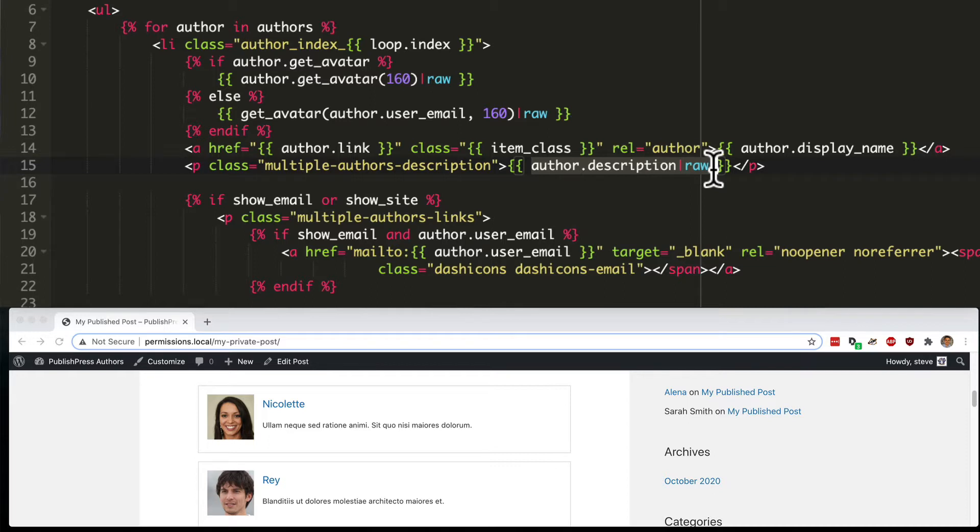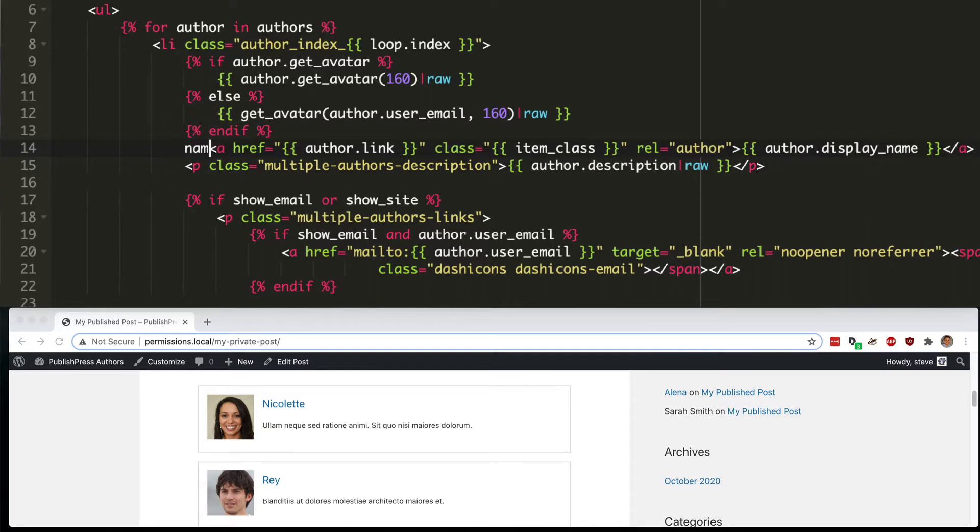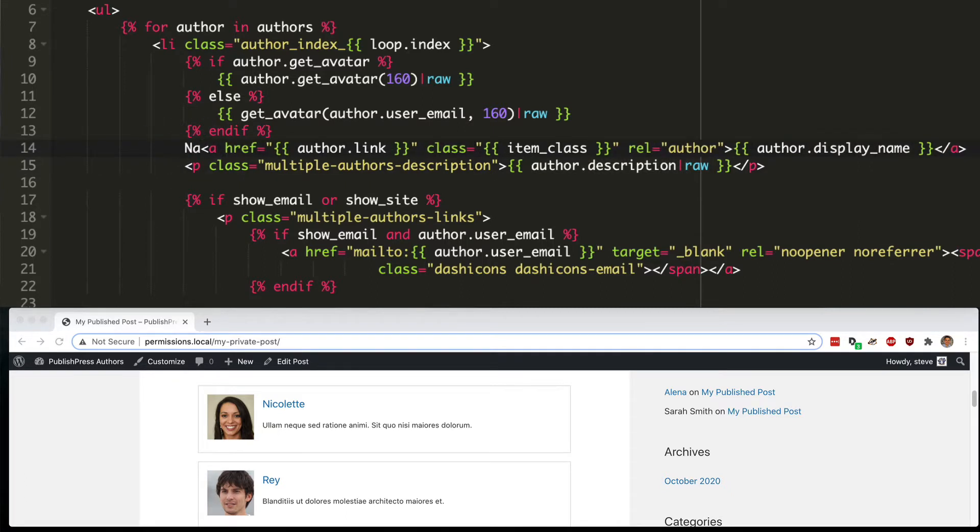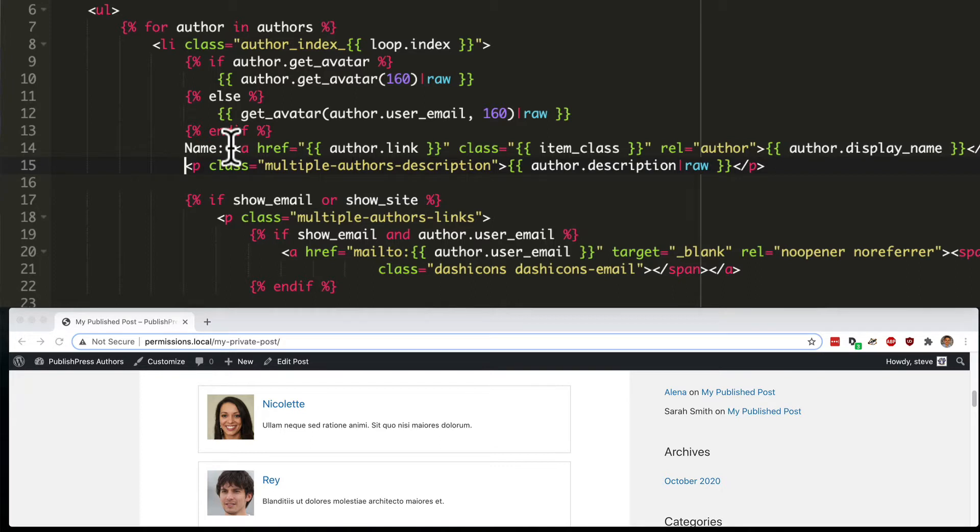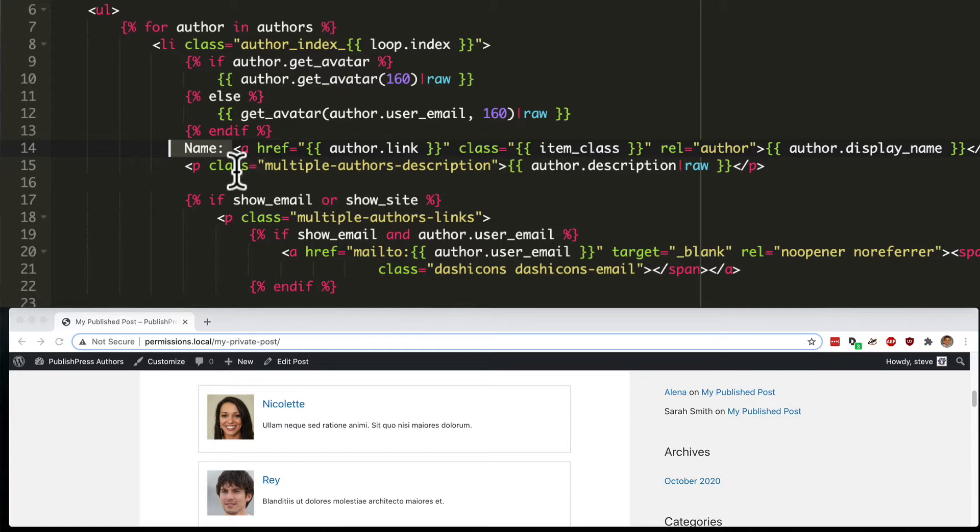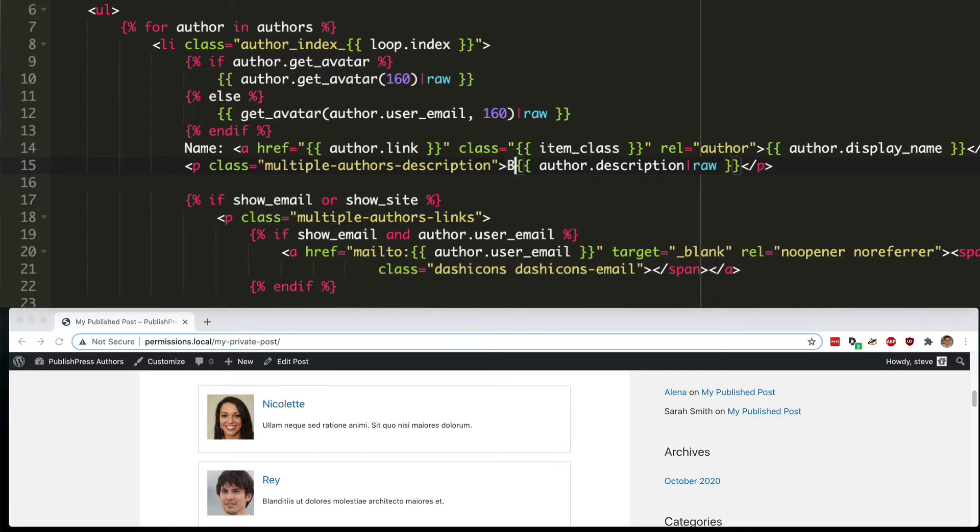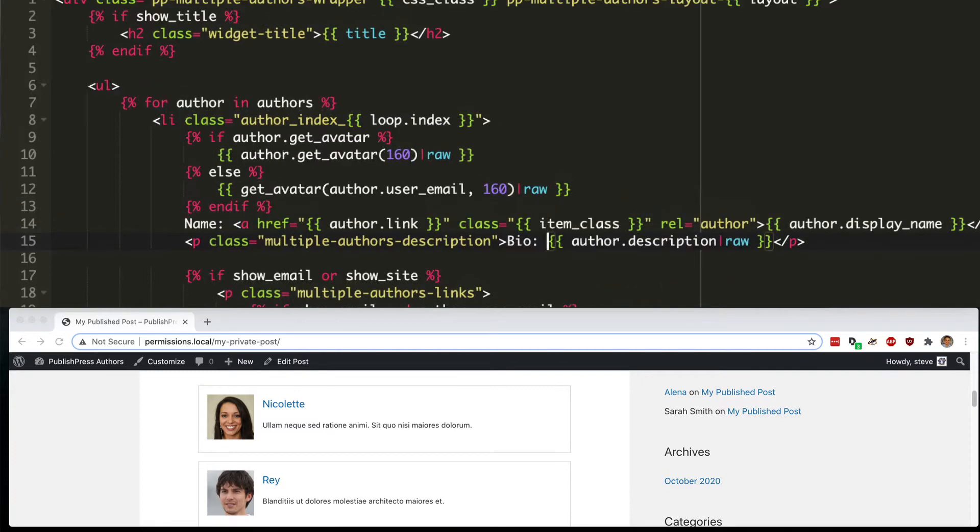I'm just going to add a little bit of text so you can see how this appears on the site, and it's also going to give visitors just a little bit of clarity as to exactly what information we're showing. I've entered the name next to the author's name, and I'm going to move down inside the paragraph, which is containing the description or the bio of the author and put a little bio label in there as well.